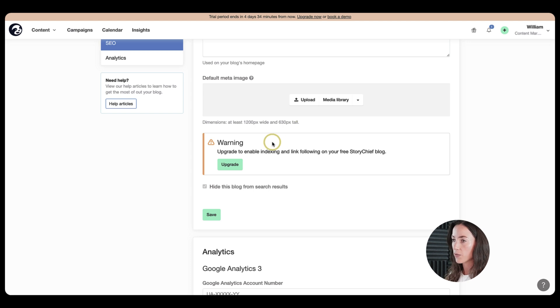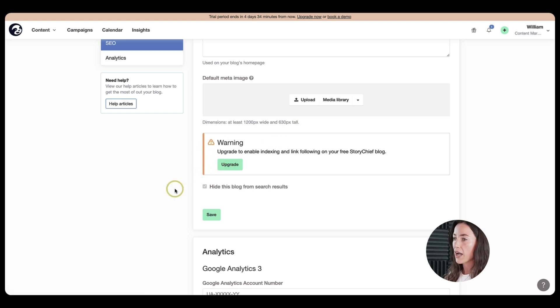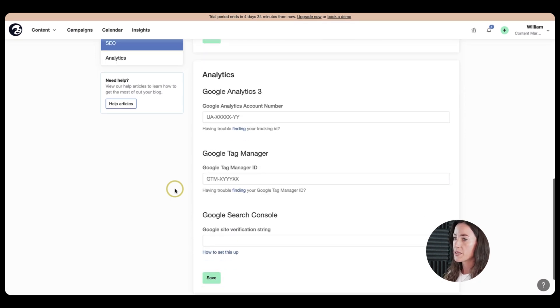As you can see right now, it's not indexed. However, once you have the accounts ready with Storychef, you can go ahead and upgrade to make sure your blog is being indexed in search engines.